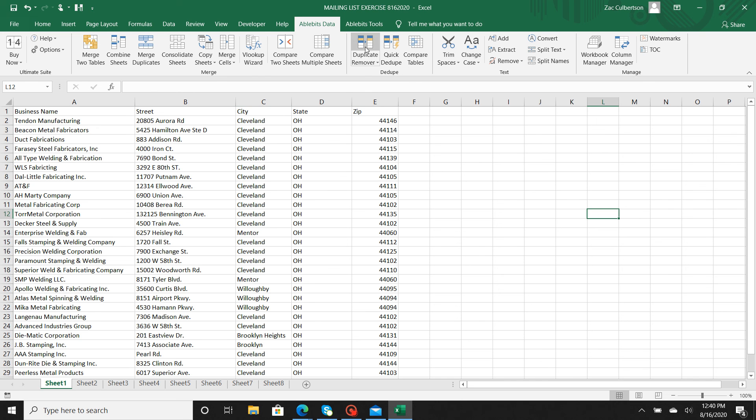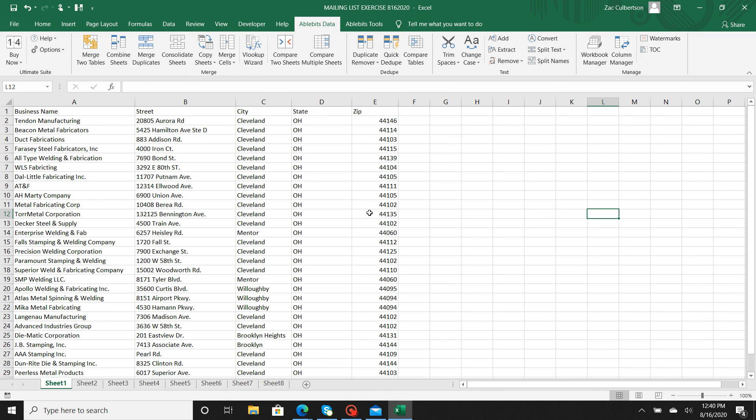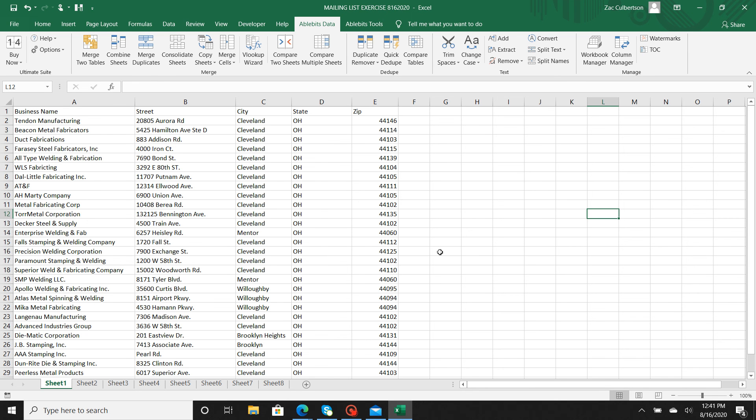AbleBits basically does all of this—duplicate remover, find and replace function. AbleBits takes the middleman out. It takes you from doing Ctrl+F to control finding and will also do a duplicate remover.